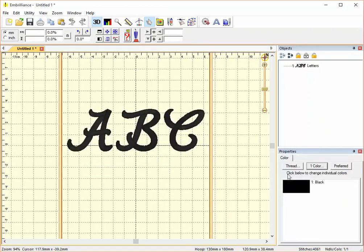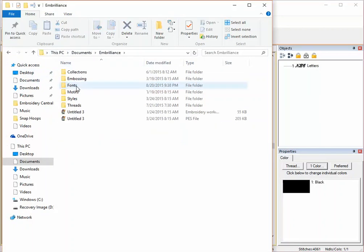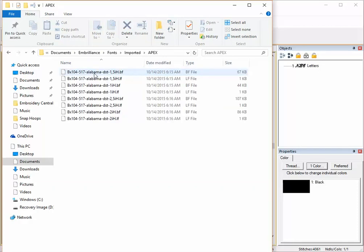And the way to do that is to go to the location where the fonts are stored on your computer. So for me, this is Windows and it's under Documents. It's in Embrilliance and you find it under Fonts, Imported, because I imported this font. And it's in a folder called Apex.